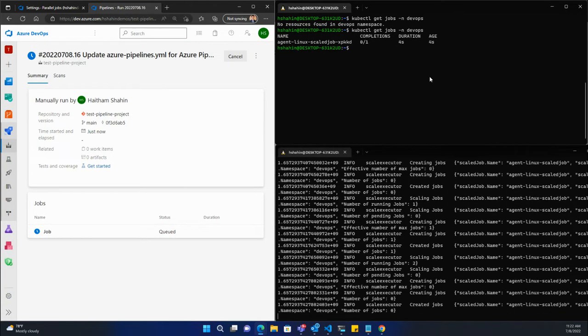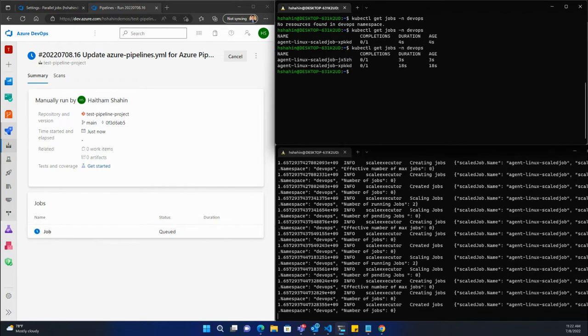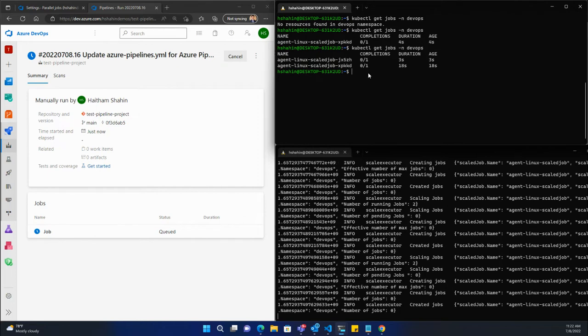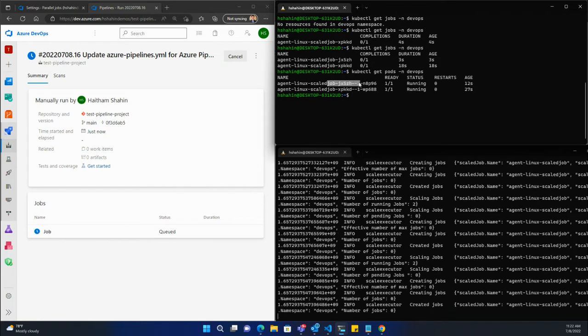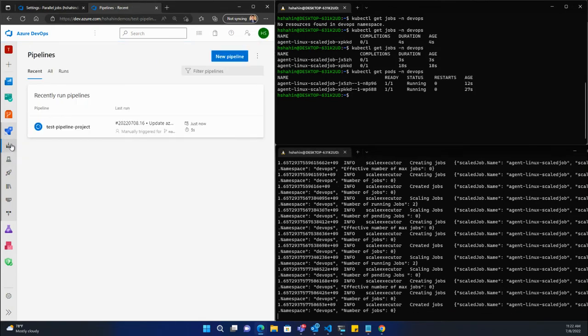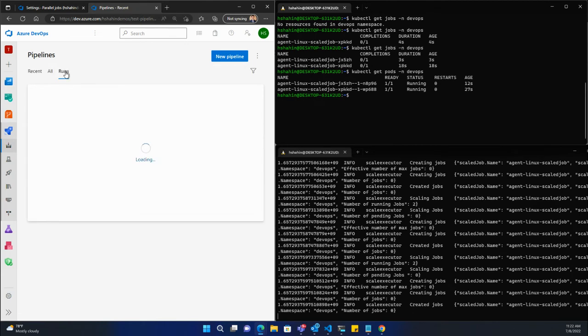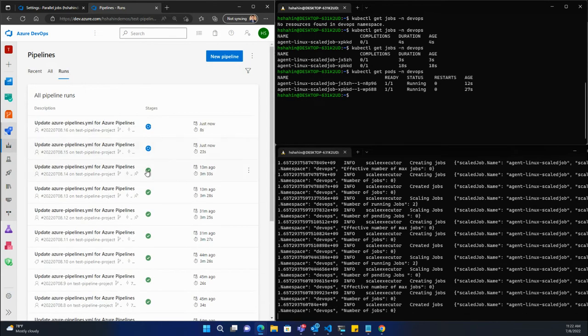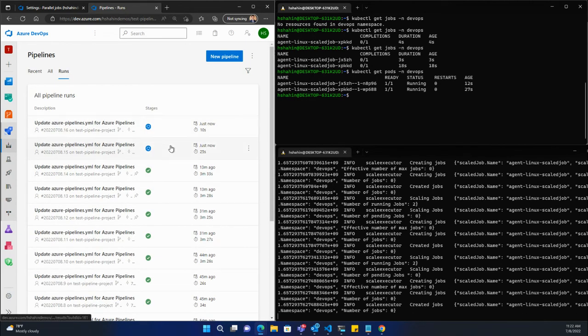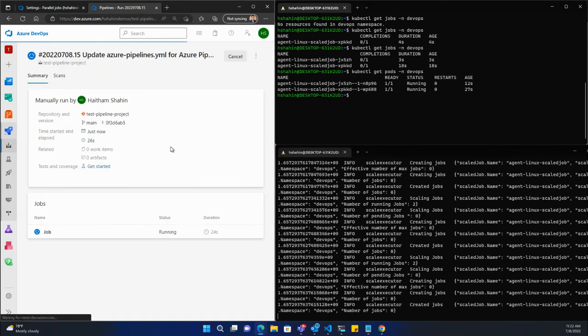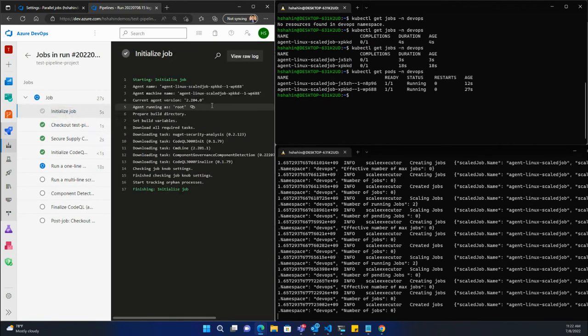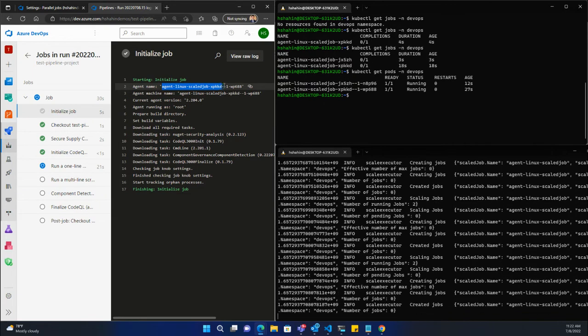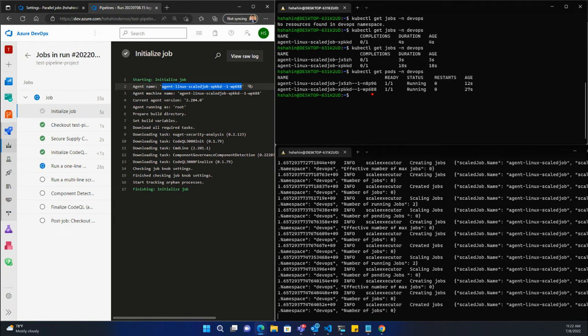It just created another one, so now if we look, we have two. Right now they're both running—that's why we see completion zero of one. If I take a look at the pods here, both of these pods are running. Excellent. Now let's go to runs here and we can see both of these are running. If you actually look at these pipelines, as the job initialized, you can see it leveraged this agent here with this particular ID.